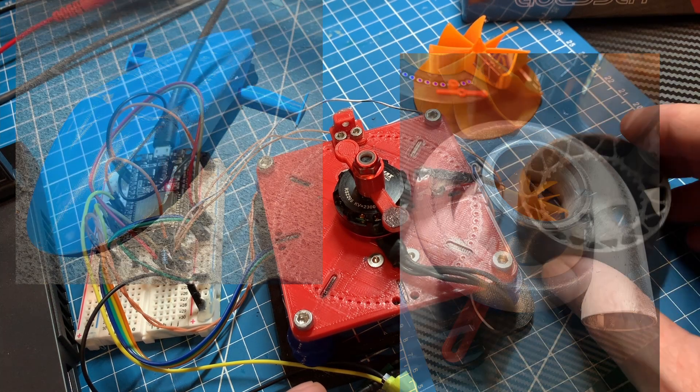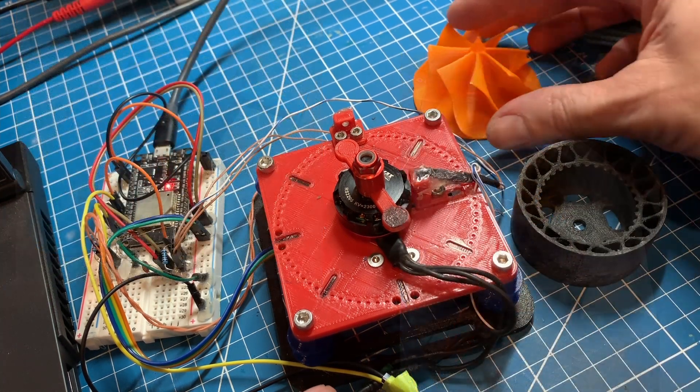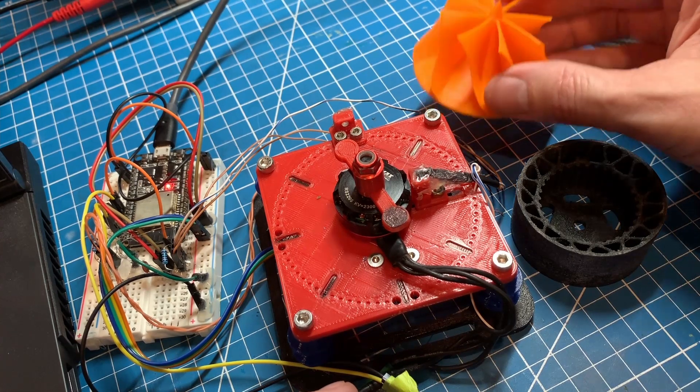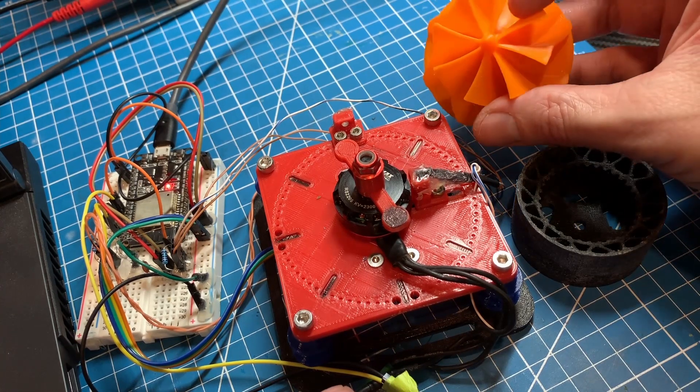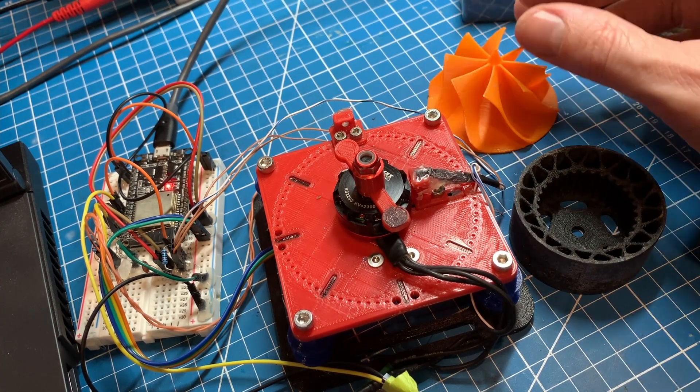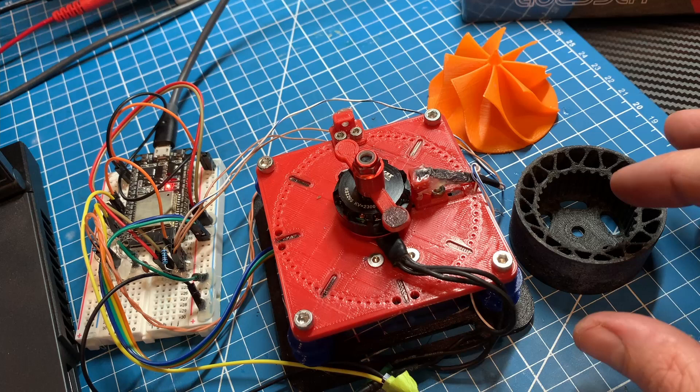And I can tell you from experience now that there is nothing scarier or frankly more dangerous than an unbalanced spinning mass at 25,000 RPM.